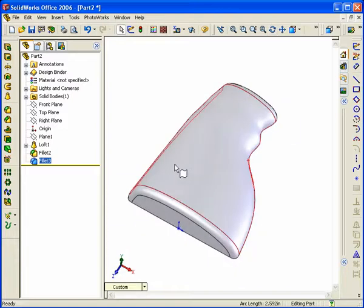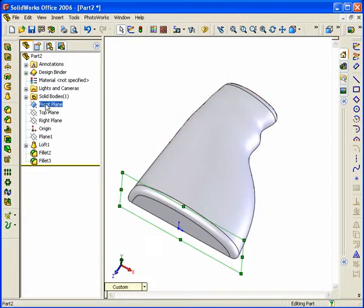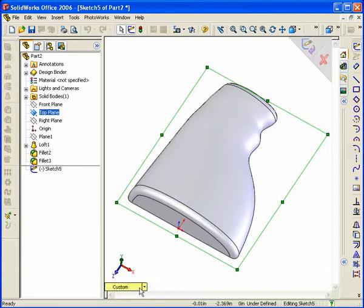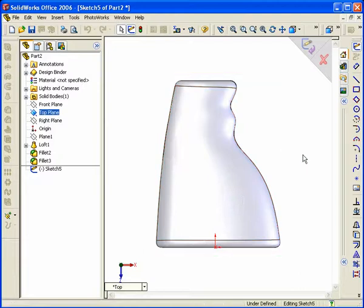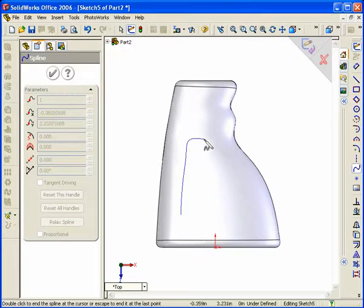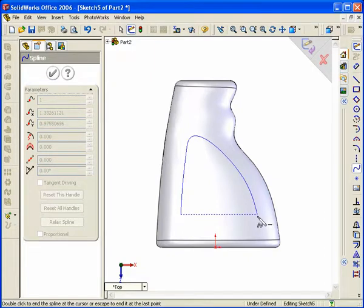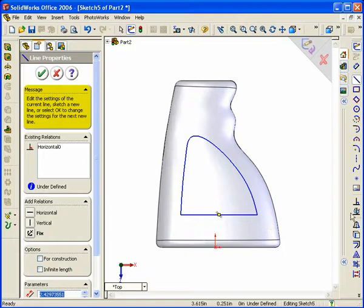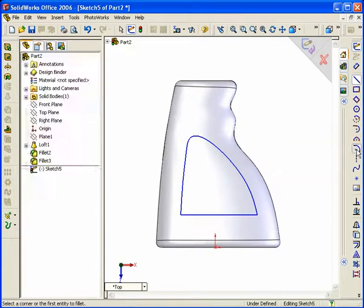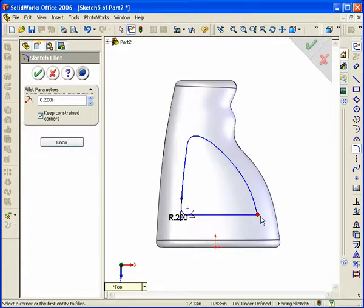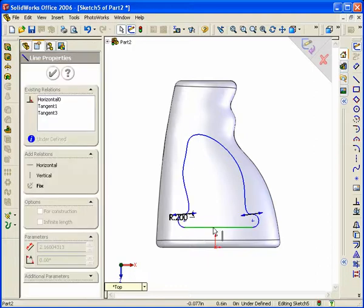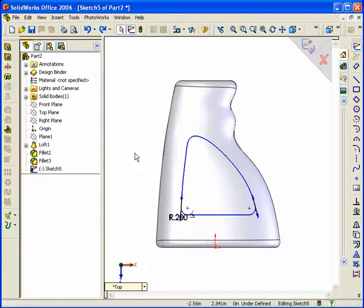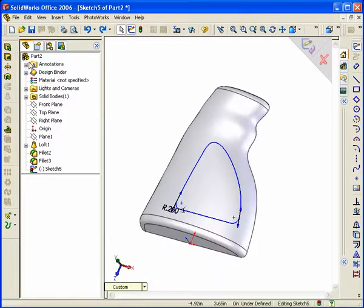Before going further, put the details on the bottle — this is not in the manual but I'll show you how it's done. Select the top plane and start a sketch, go Normal To, and proceed to draw using a spline or arcs a label recess on the bottle. Draw a spline at the top and a straight line across the bottom, then add sketch fillets of approximately 0.2. Hit Rebuild.